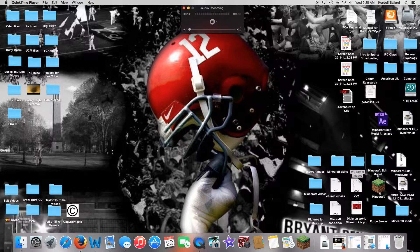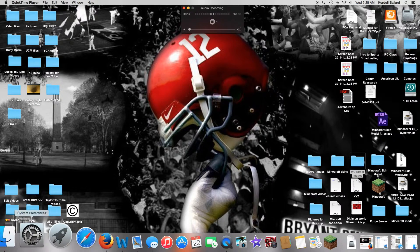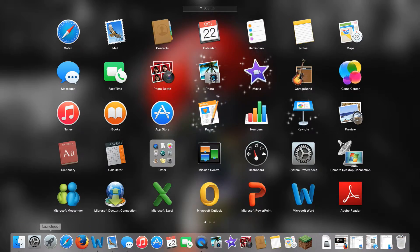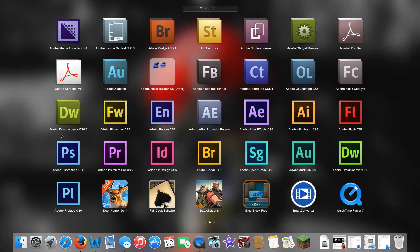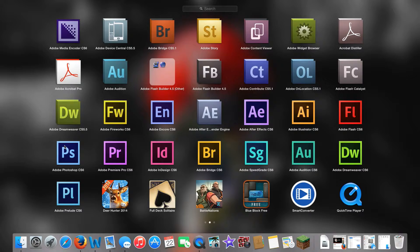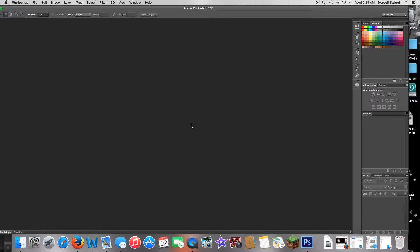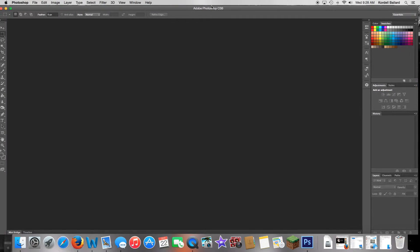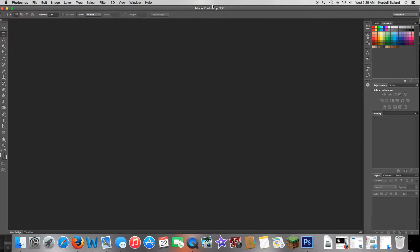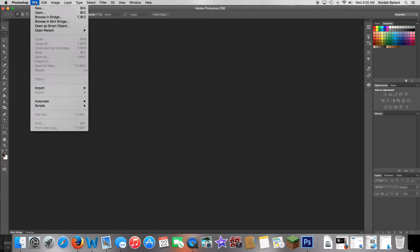First thing we're going to do is open up Photoshop. We're going to click on Adobe Photoshop CS6 and let that open up. Then you're going to go over to File > New, or press Command+N.